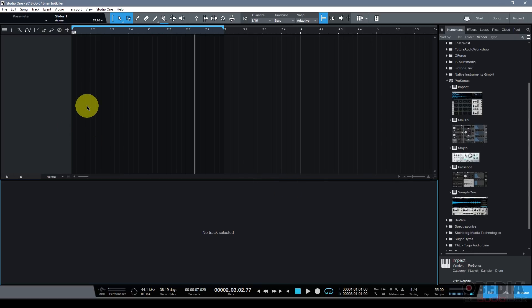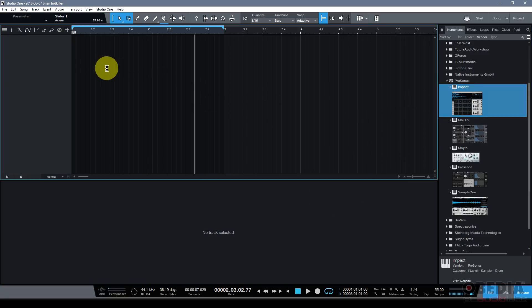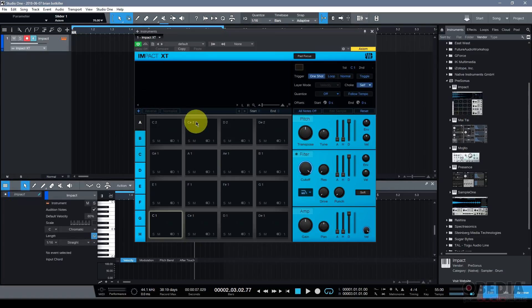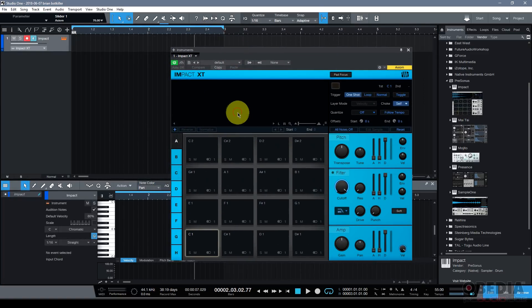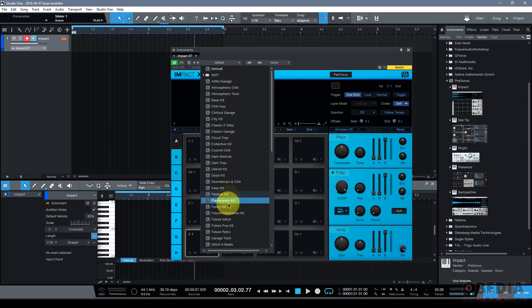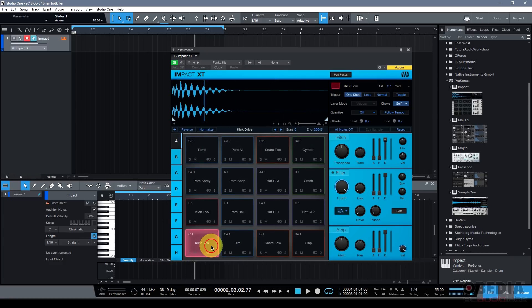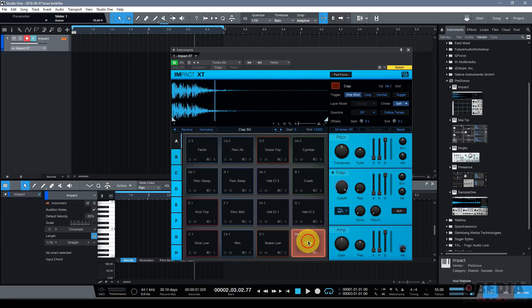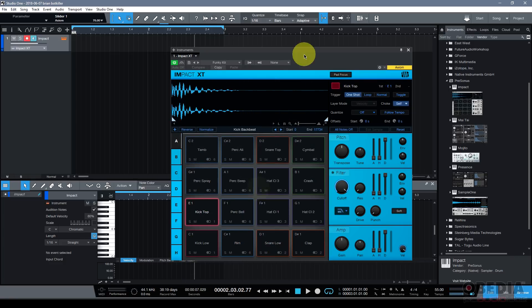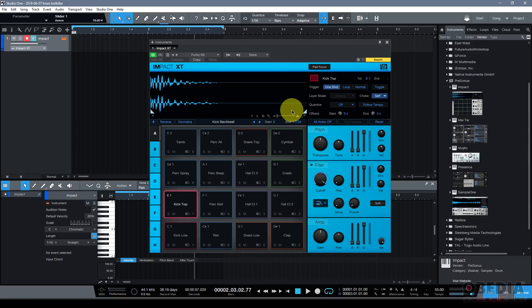I've talked in other videos about the new virtual instruments refreshes inside of Studio One 4, and I was mentioning the Impact virtual instrument which has had a great overhaul. You want to check out our other video about that. I'm going to go ahead and load up a drum kit real quick here. Let's just try the funky kit. Pretty basic drum kit right here that I've dragged in.